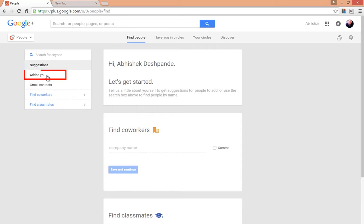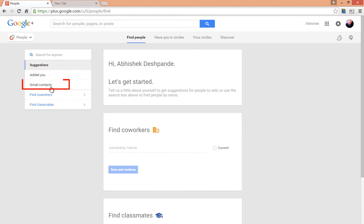By clicking on Added You, you can see persons who have added you in their circles. Next comes the section from where Google Plus will search for people according to your Gmail contacts. This is also a very good way to start building your network if you are new to Google Plus.